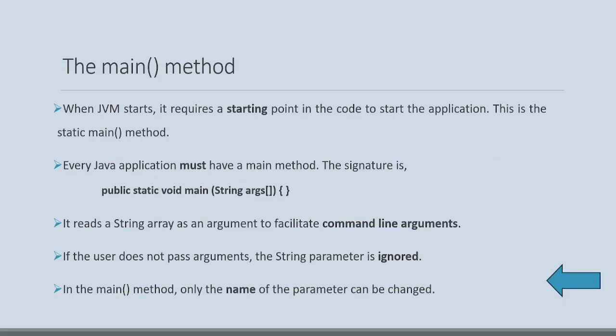Whenever JVM starts, Java virtual machine, it requires a starting point in the code to start the application. This is nothing but public, static, void, main, and within brackets, string argument, that too an array.